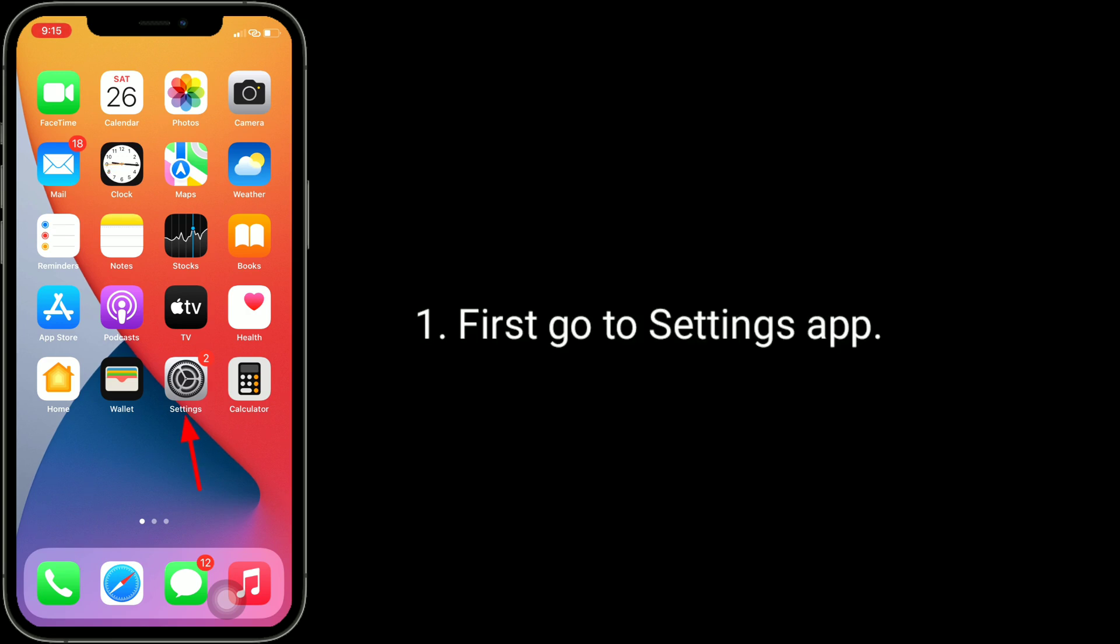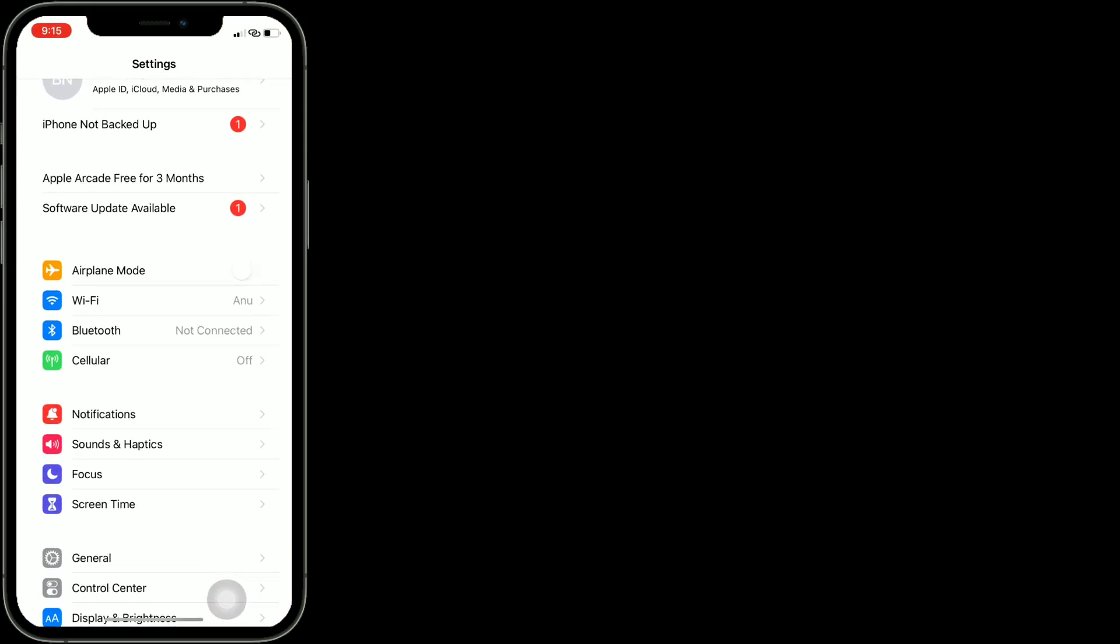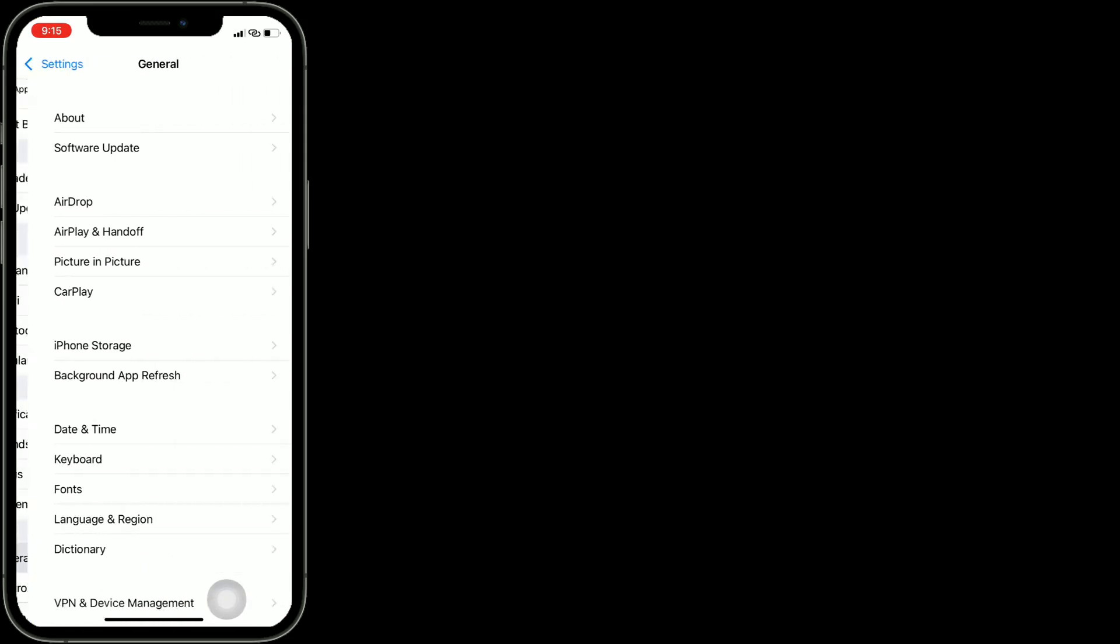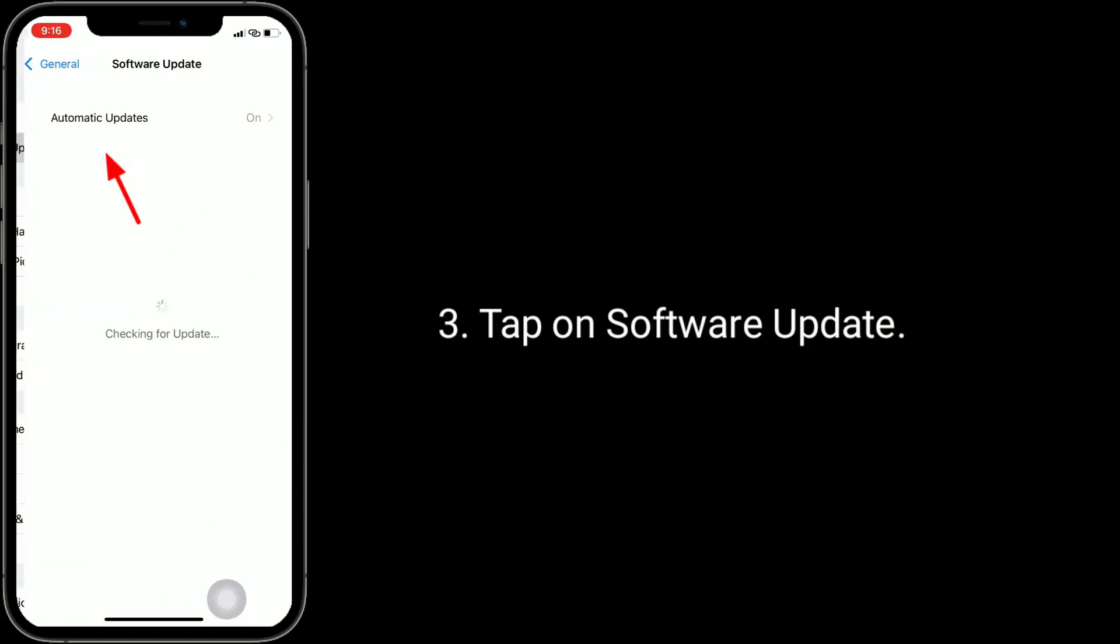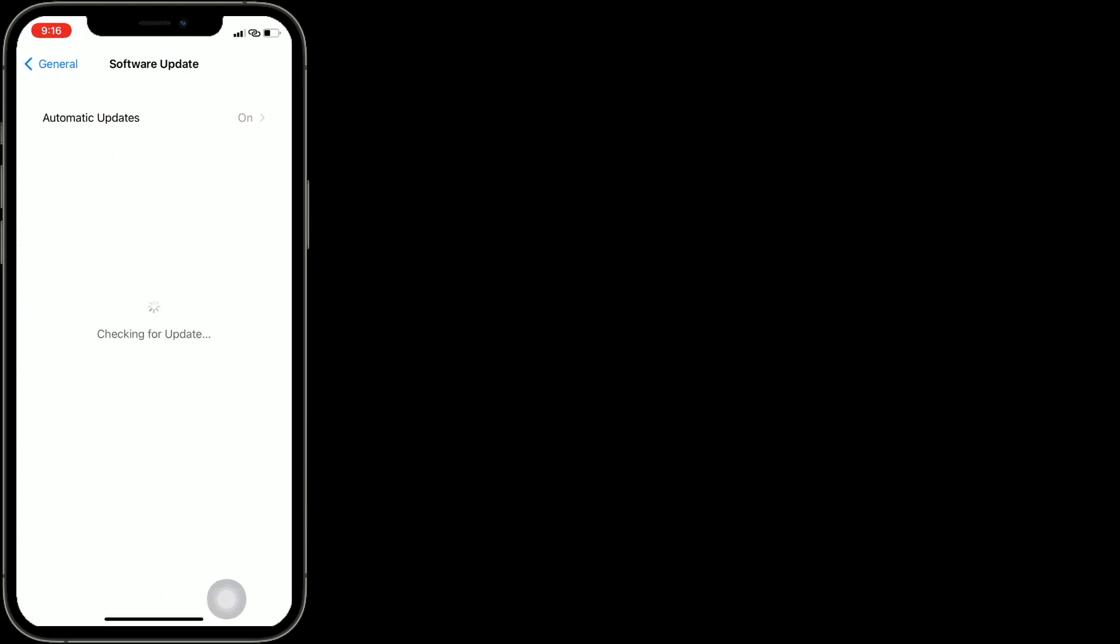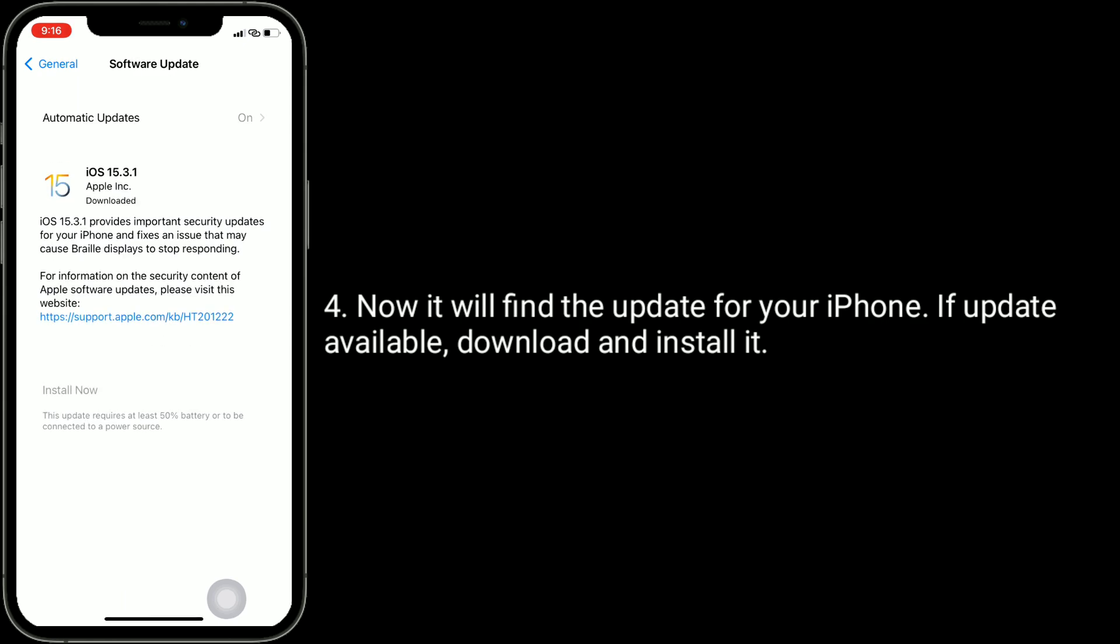Next tap on General, tap on Software Update. Now it will find the update for your iPhone. If update available, download and install it.